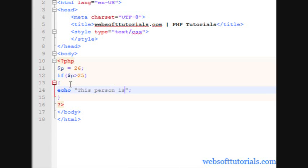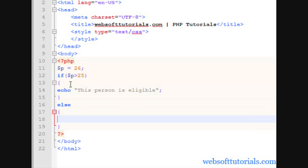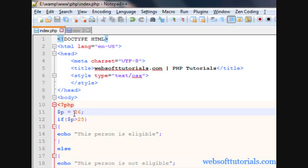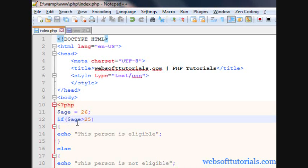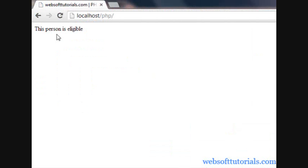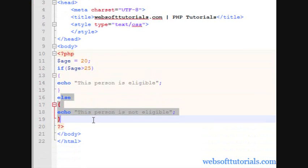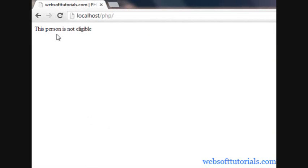This person is eligible, otherwise this person is not eligible. Go to the browser and refresh — you can see 'this person is eligible' because we specified the age as 26, which is greater than 25. If the age is set to 25, it is not satisfying this condition, so it goes to the else block — refresh and you can see 'this person is not eligible'.